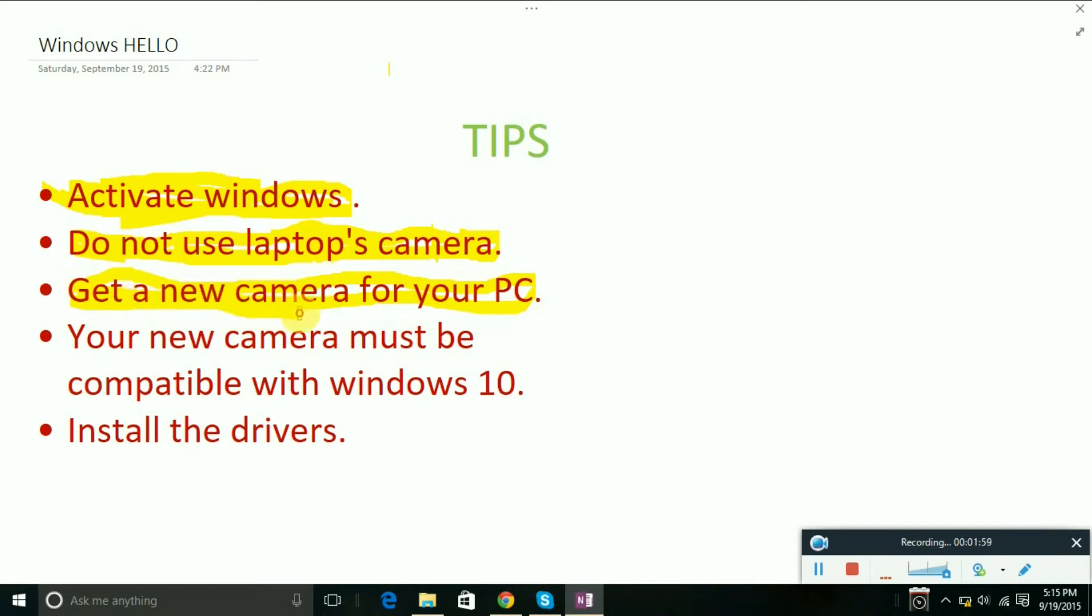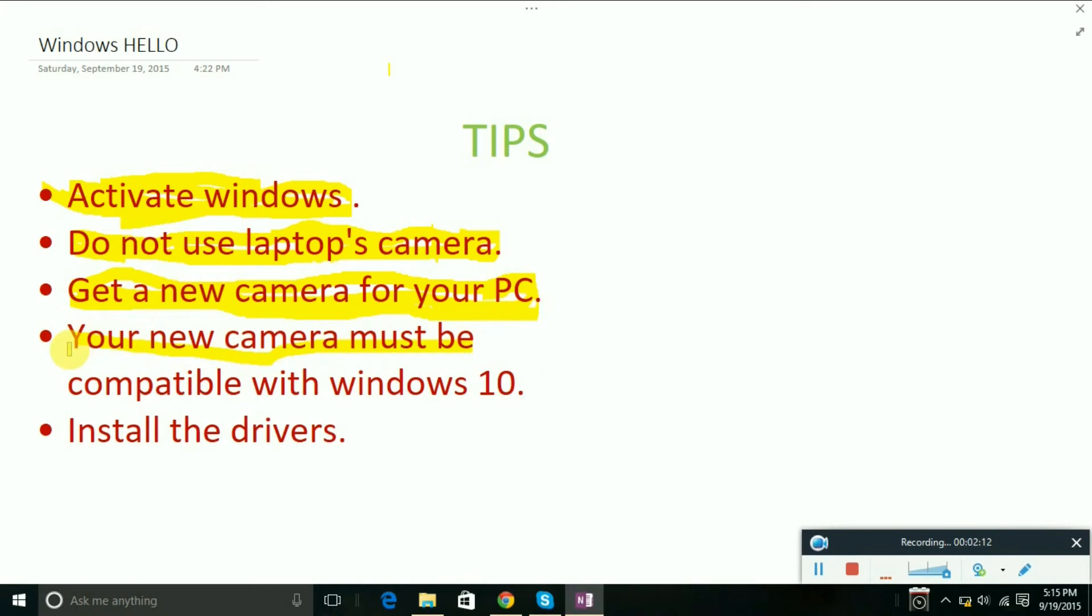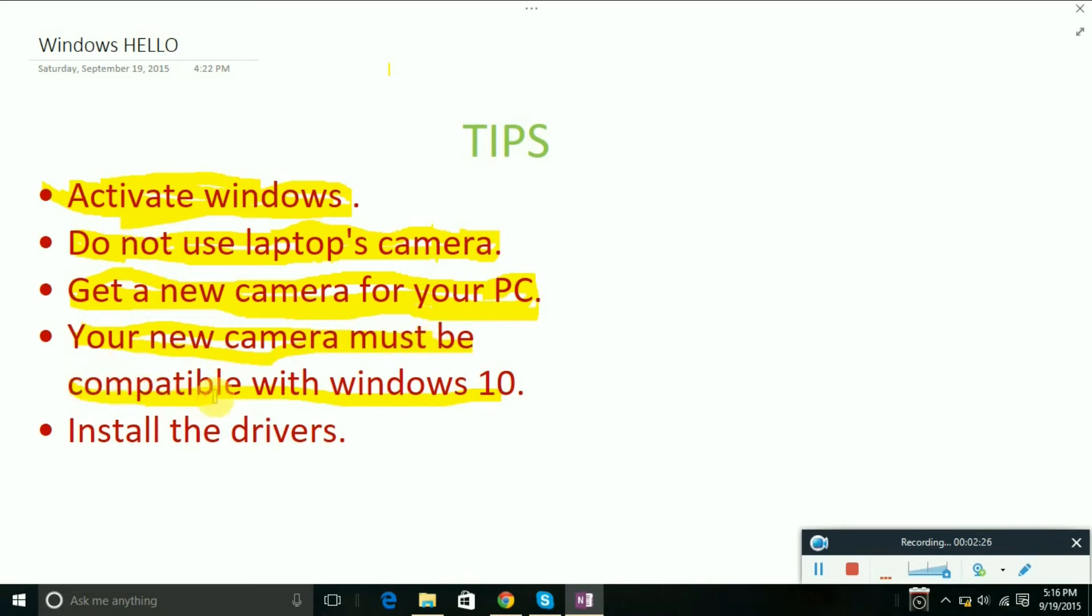Moving to the next step: your camera must be compatible with Windows 10. What I mean is your camera must be the latest one, not old versions like from 2014 or 2010.